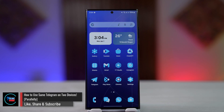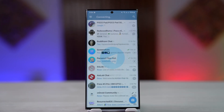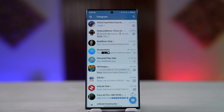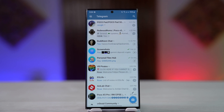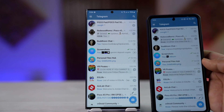How to use the same Telegram on two devices parallelly. It's a rather simple process to use the same Telegram account on two devices, and it's not really much of a concern either, because unlike WhatsApp and similar apps where you can only use the main one as primary, that's not the way it works on Telegram.